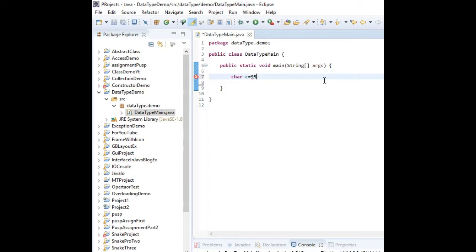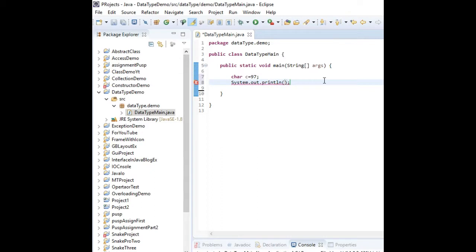Now I want to print this by this command and as expected the output will be 'a'.